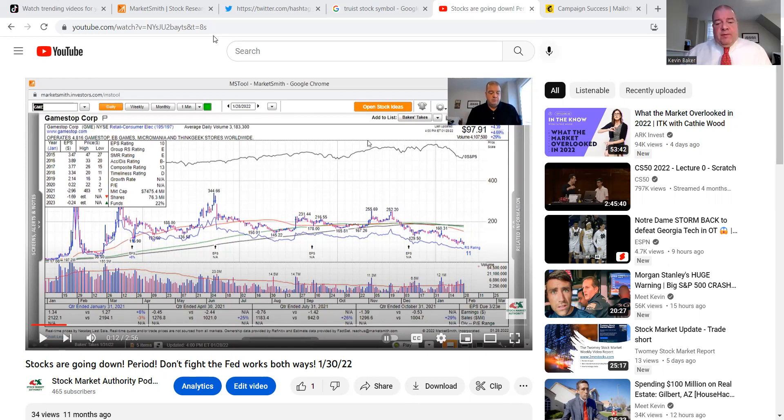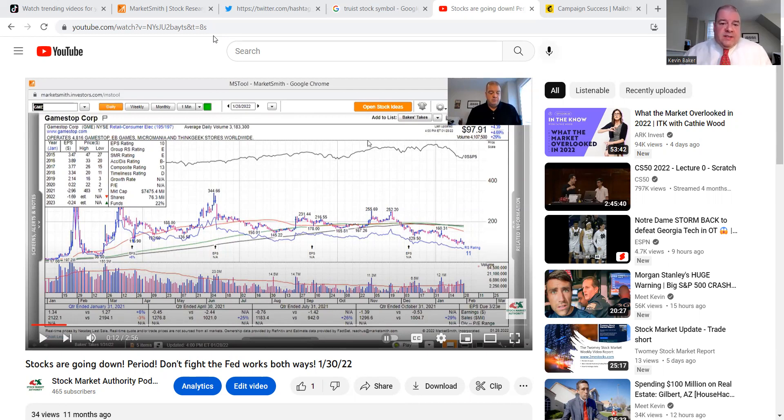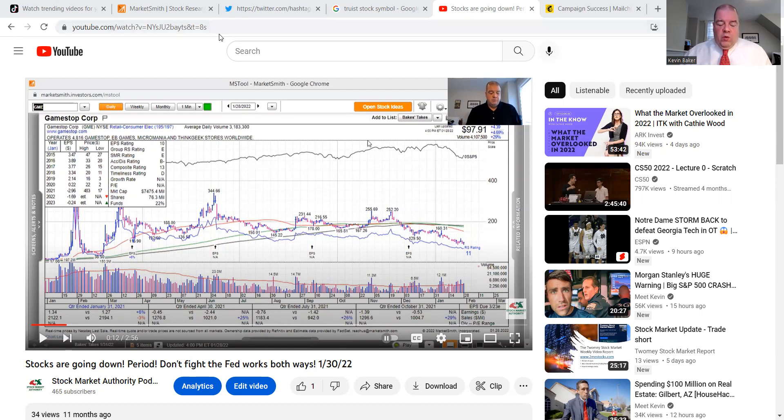But this is what I said last year, and I'm going to go through everything. I'm going to go through the things that I'm not too thrilled about. But in my typical subtle as a two-by-four fashion, I said stocks are going down, period. Don't fight the Fed works both ways. That was January of last year.